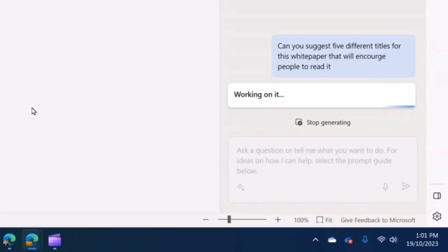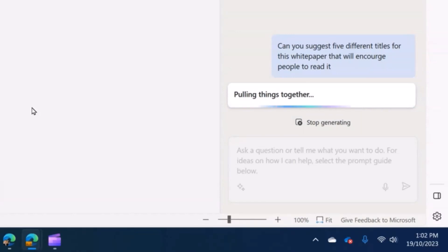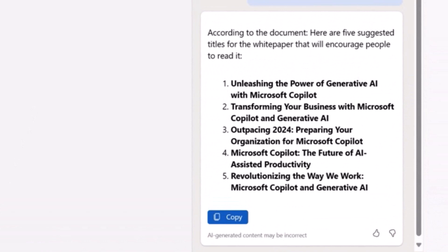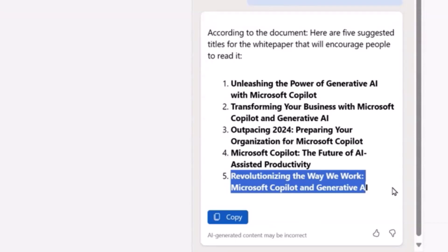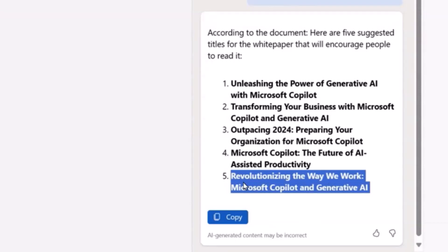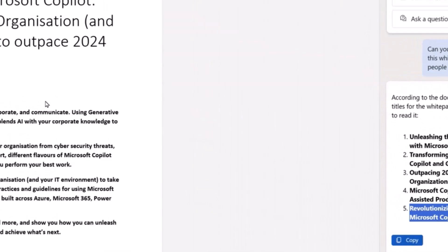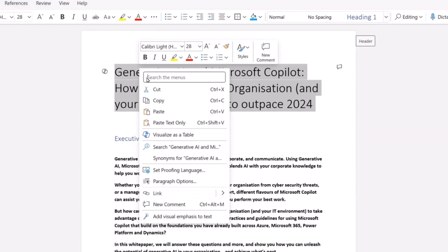What Copilot is doing now is looking at the content of the document based on what we've written and pulling together a great list of potential titles. There we go — we've got five different titles, some pretty good ones, better structured and written than what I had. I'm going to take the last one: 'Revolutionizing the Way We Work: Microsoft Copilot and Generative AI.' I'll copy that and replace the existing title.